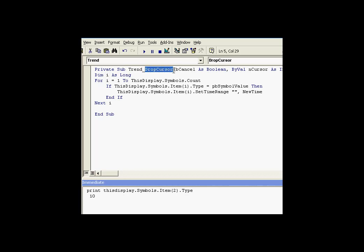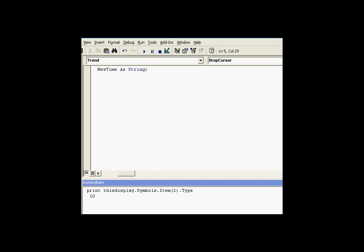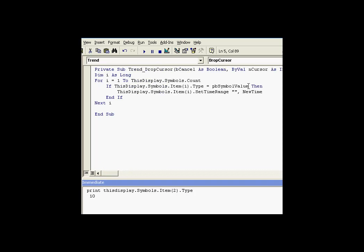The DropCursor event you see right here, it returns some interesting stuff that we can use. For example, if I scroll over, you can see it returns something called newTime. That's one of the variables that's defined as part of this event. NewTime is the timestamp at which we drop that cursor. That's what we're going to use later on when we do a SetTimeRange. We're going to be using newTime. So let's see how we get to the point where we're ready to set time.